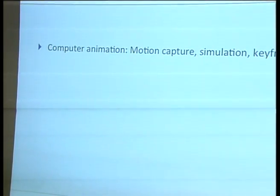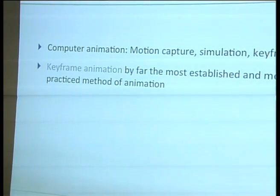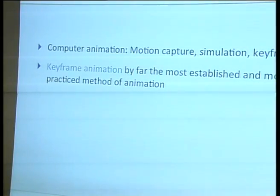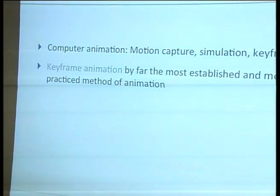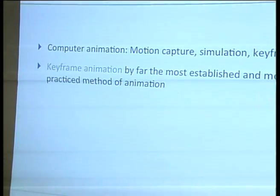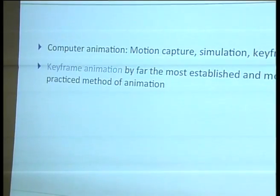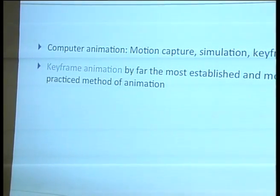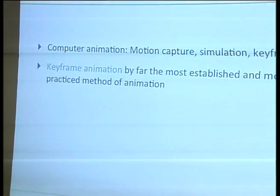Simulation is also a very specialized thing — you wouldn't use it for character animation. So by and by, keyframe animation is still the far most established and practiced method of animation. Concerning keyframe animation, the actual placement or creation of the key poses is probably a fairly straightforward thing, but what's really essential and probably the hardest thing to tackle is getting the timing right — spacing keyframes on the timeline so that you get a convincing, realistic motion.